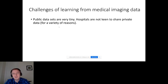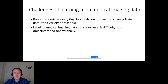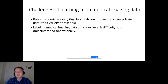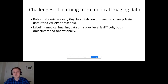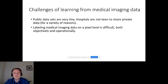First of all, the public datasets that are out there are very tiny, and hospitals are really not keen to share their data — and there are genuine reasons not to do that. Labeling data at the pixel level is also difficult, both objectively, meaning it's sometimes difficult to say whether a pixel belongs to some malignant change, and operationally — it's just a really bumpy process to get this data to a radiologist to annotate on the computer and get it back. It's pretty difficult to operationalize this on a large scale.